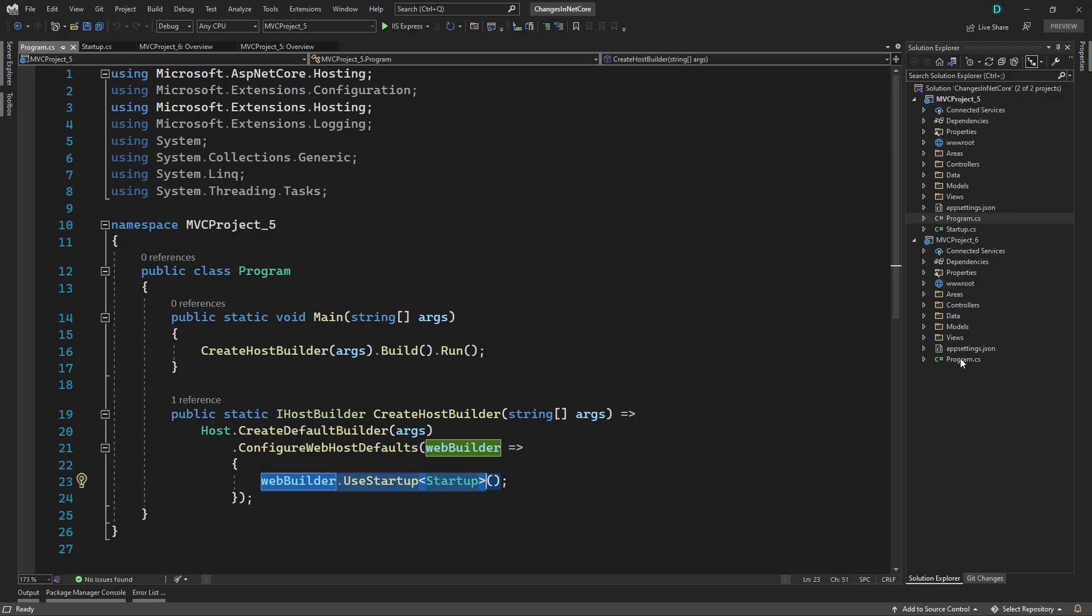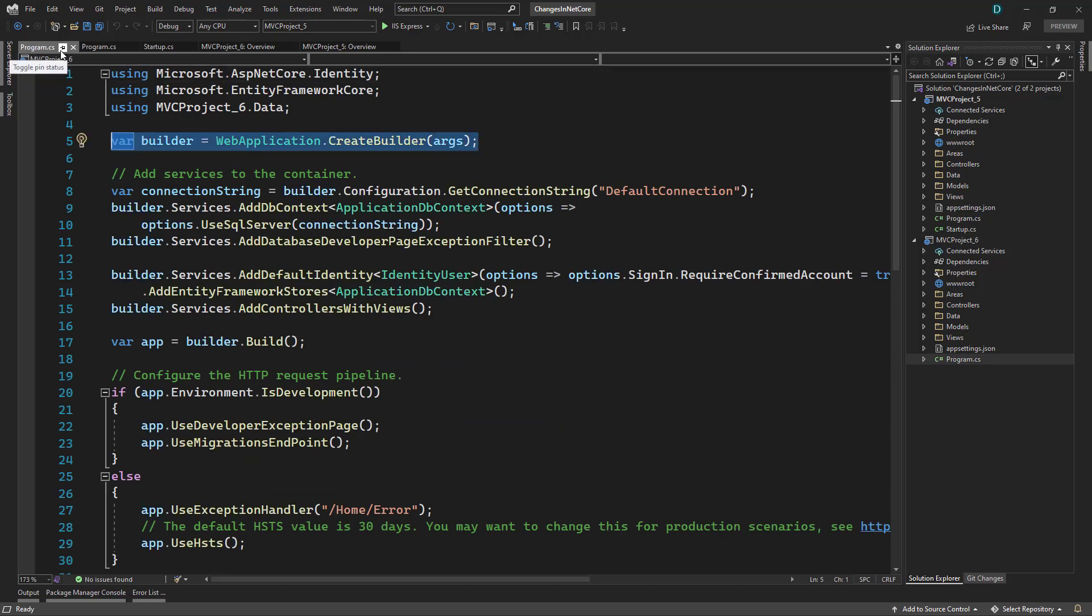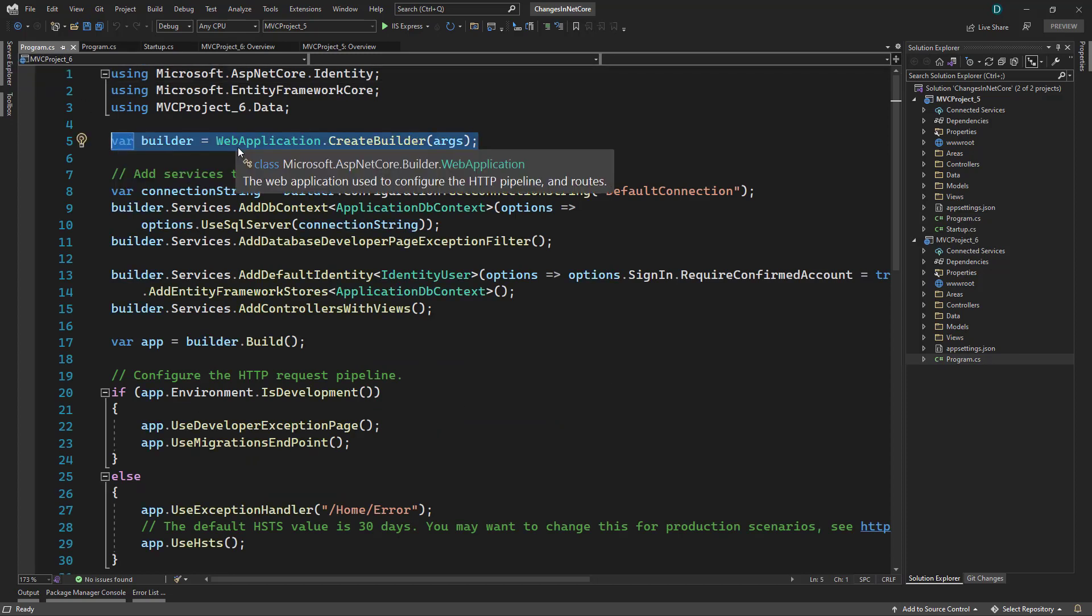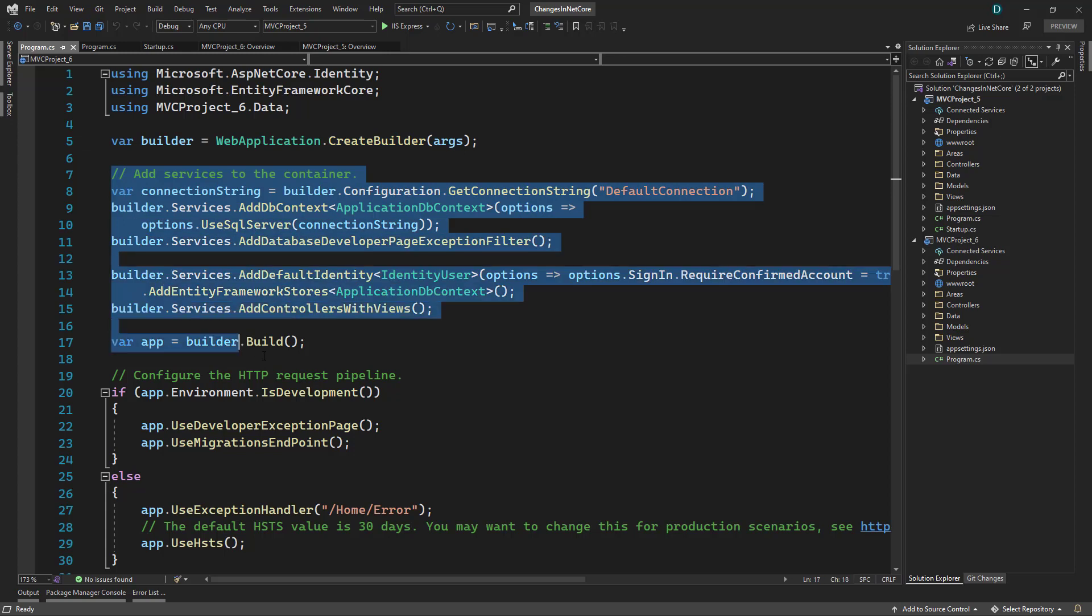So let's take a look at what is different in the new program dot CS file. And inside the program class file, we have the builder where we have web application dot create builder. Then we have the container services that we can add here and in the later part we can add everything to the pipeline.